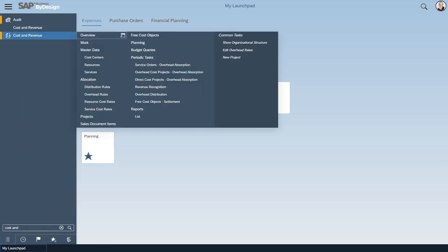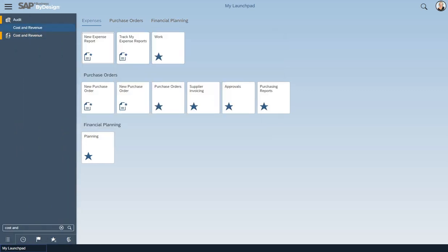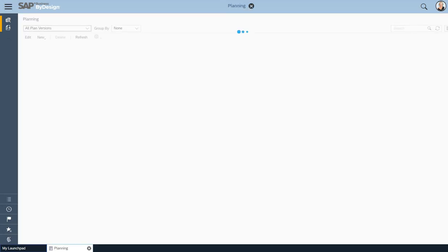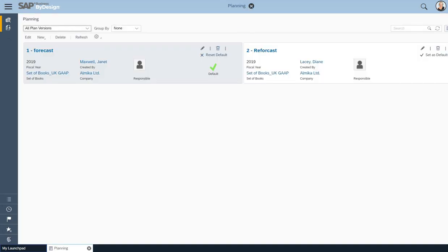Under Planning, I have a shortcut already here, ready to go. Click on Planning.